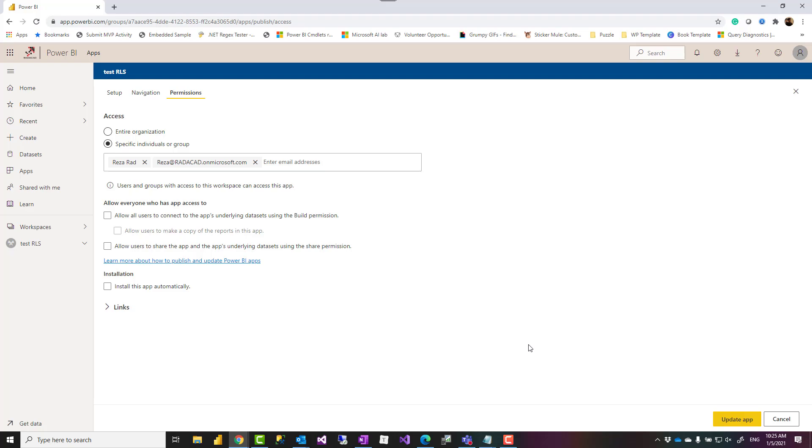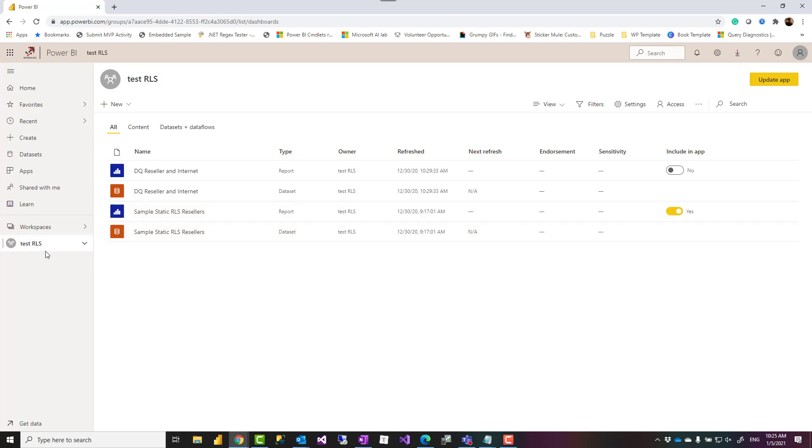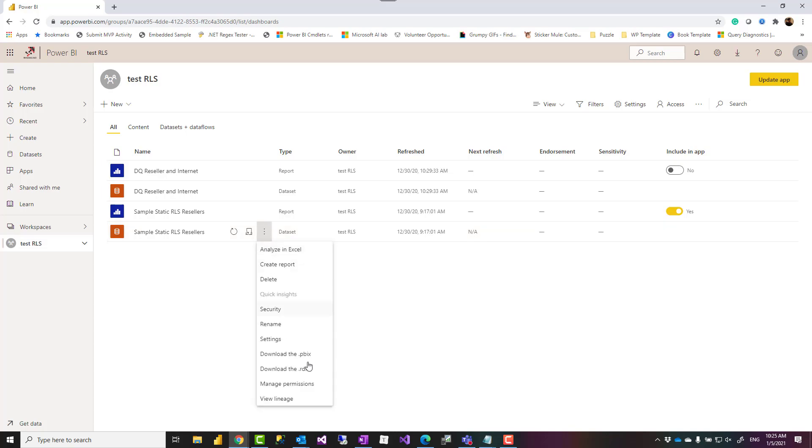So that is about the build access. One other thing I want to mention here is that the user who have build access should have Power BI Pro license at the moment. Even if this is hosted in a workspace with premium capacity, free users cannot edit the content. You might give them build permission, but they cannot really build anything. For building, they need Power BI Pro license.